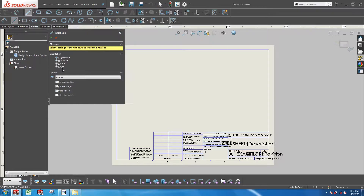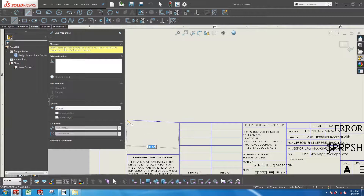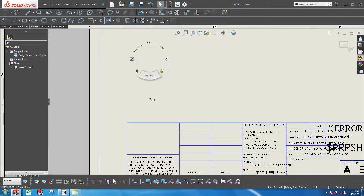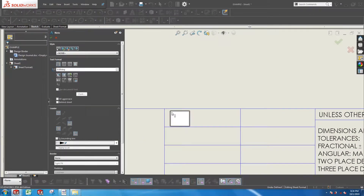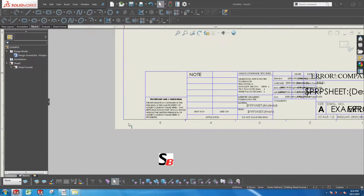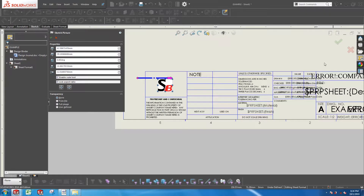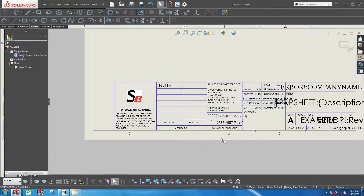I am going to create a new cell here. I will also add a note here. Lastly, I am going to add a picture here — you can add your own trademark or company logo. Once done, go to the top right-hand corner to exit out of editing the sheet format.